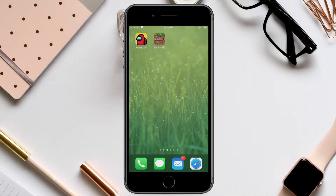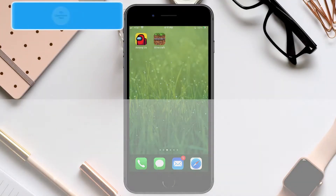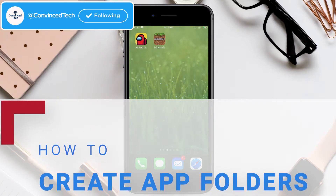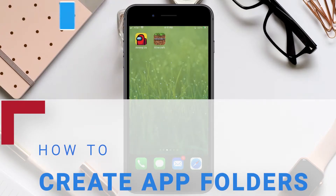Hello everyone, welcome back. My name is Vince and on today's video we will be talking about how to create folders of apps inside of your iOS device.